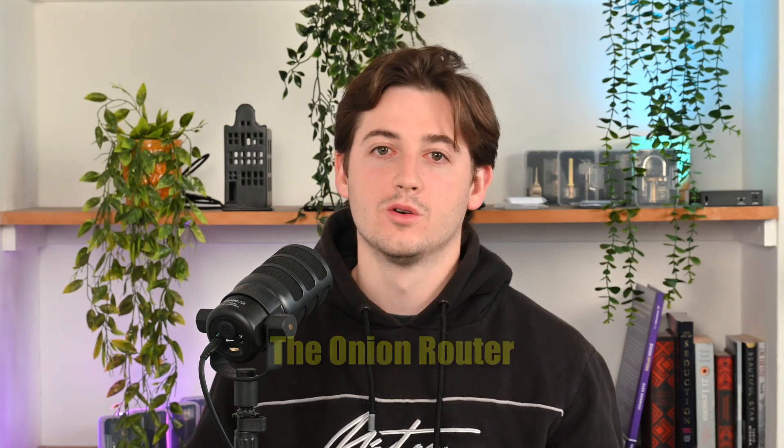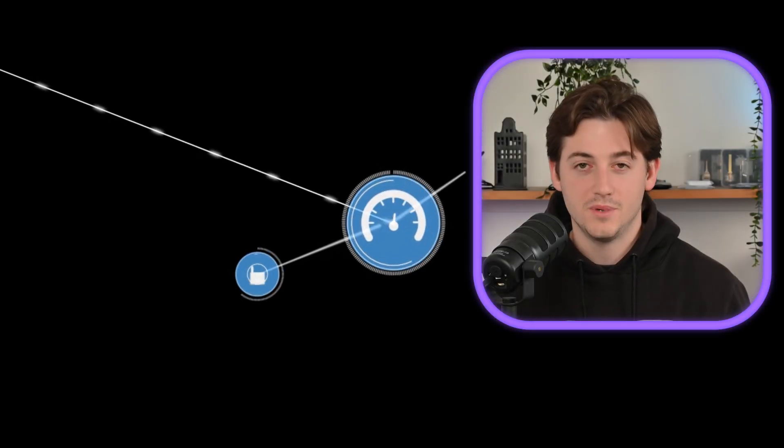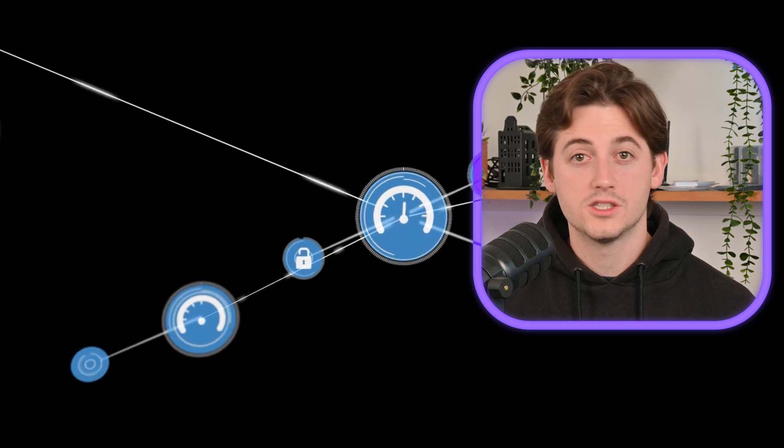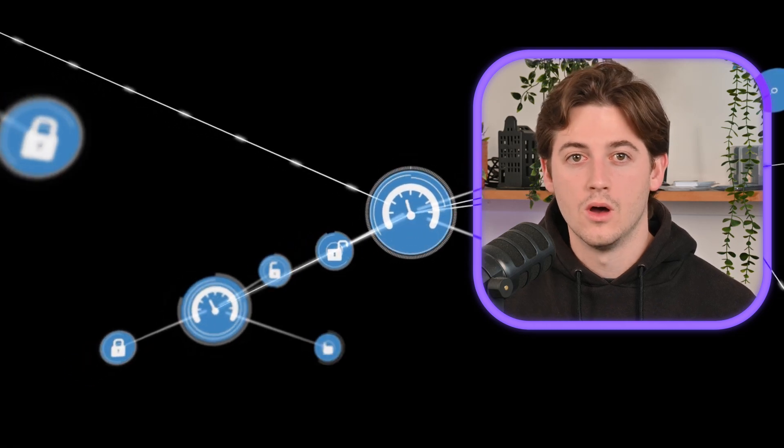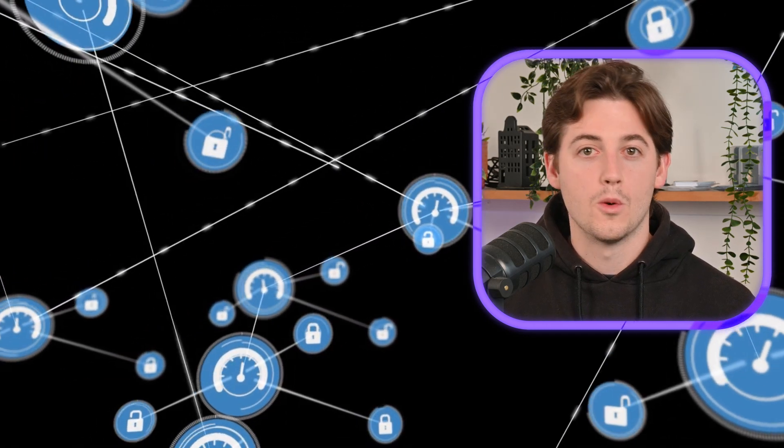Tor, on the other hand, is short for The Onion Router. It's a privacy network that bounces your traffic through multiple relays to hide your IP address. When we combine IRC with Tor, we get an anonymous group chat - no tracking, no metadata, no accounts.